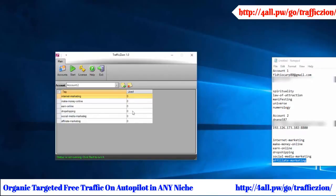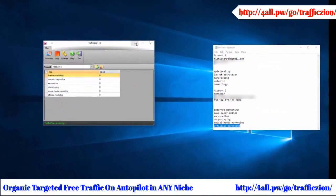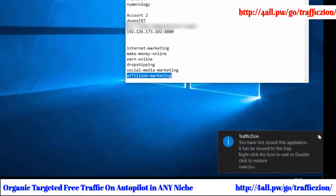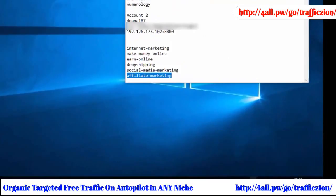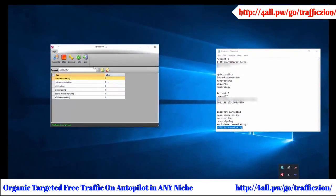This will be running in the background so you can easily minimize this on your corner of your desktop. Once you click minimize you can see the little icon underneath with the Z, that's TrafficZion running in the background. You can just click it to bring it up again if you want.